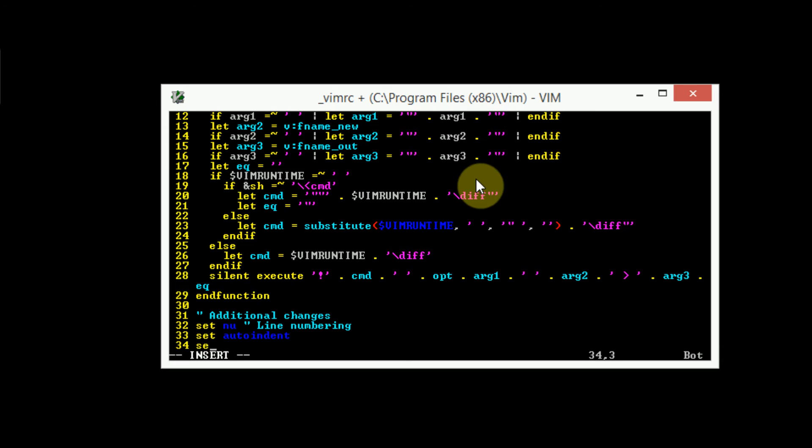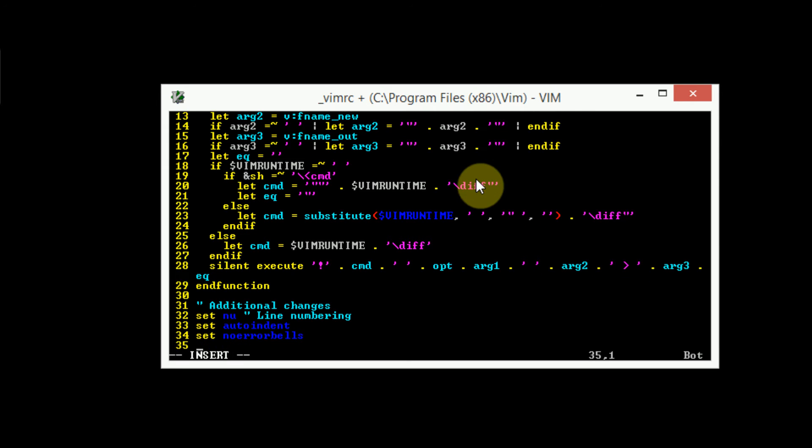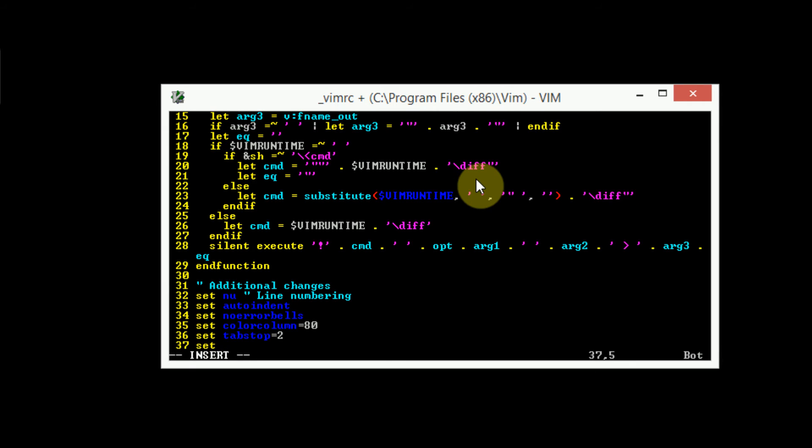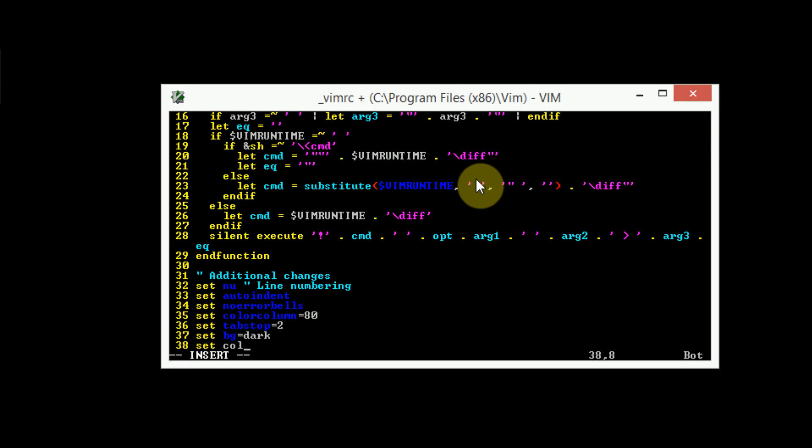So we can just go ahead and set a few other things, like auto-indenting, no-error-bells. And you can see that the commands are actually syntax highlighted, because there's a syntax setting for your VimRC, which is great. We're also going to go ahead and set color column equal to 80. We're going to go ahead and set tab stop equal to 2. We're going to go ahead and set background equal dark. And we're going to set colors, or no, we're not going to set colors. So we're just going to type colors equals Elflord. Change the color scheme a little bit.